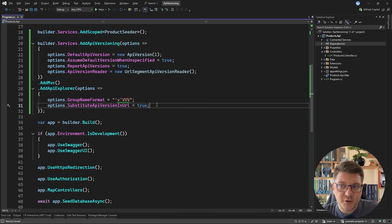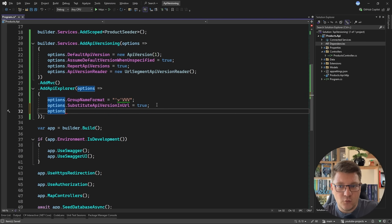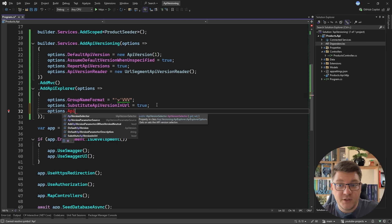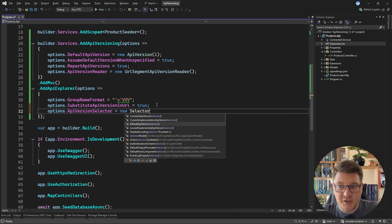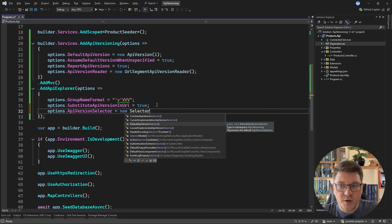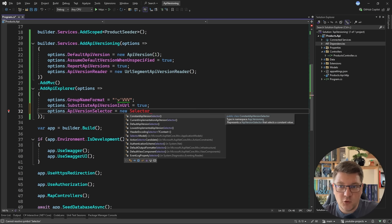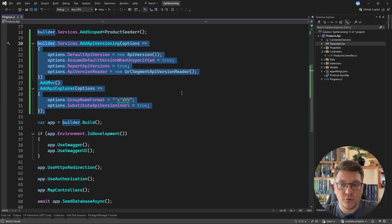To make this work with Swagger, you will need a couple more settings — I covered that in a different video, which I'm going to mention in the video description. Another thing you can set is the API version selector, which comes with a couple of default options: the constant API version selector, the current implementation, default API, lowest implementation, and the lowest implemented API version selector. These determine which API version gets picked up, and can be valuable when you want to determine the correct API version. I'm going to omit this for now — this is the setup I'm going to use.